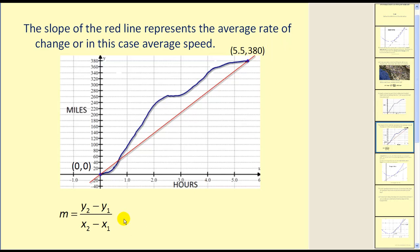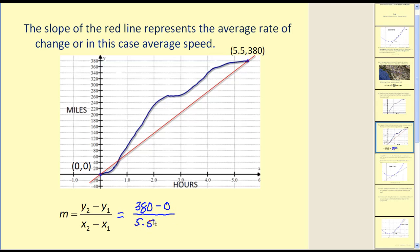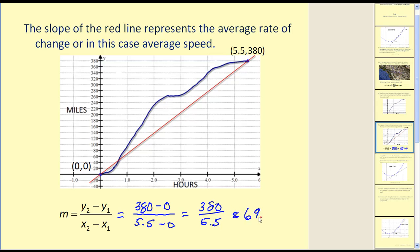Now we know from algebra, in order to find the slope of a line, we need to calculate y2 minus y1 divided by x2 minus x1. Y2 minus y1 would be 380 minus 0 divided by 5.5 minus 0, which of course is the same quotient we had before to find the rate of speed. This again was approximately 69.1 miles per hour, which would be the average rate of speed for our entire trip.